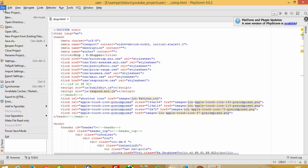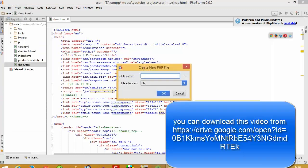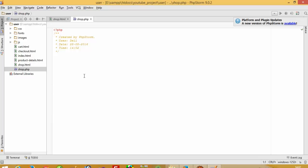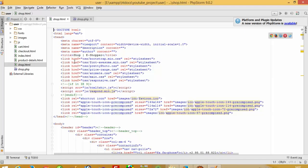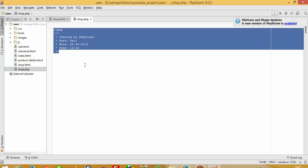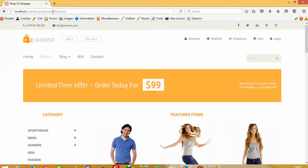First I need to add one new page — the page name is shop.php. In this page we are going to copy the old code and paste it here. Now I am going to save this file and check whether it will work or not.